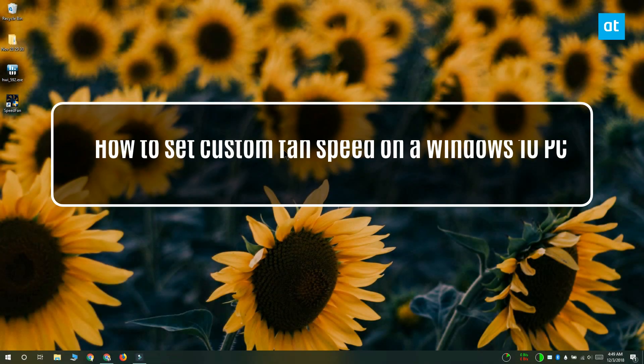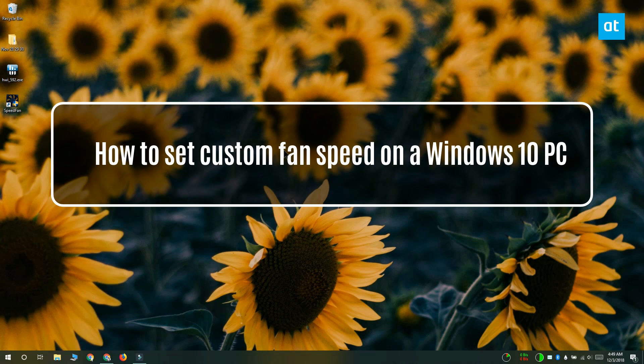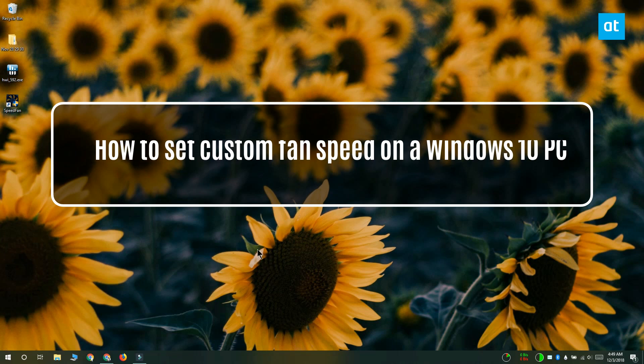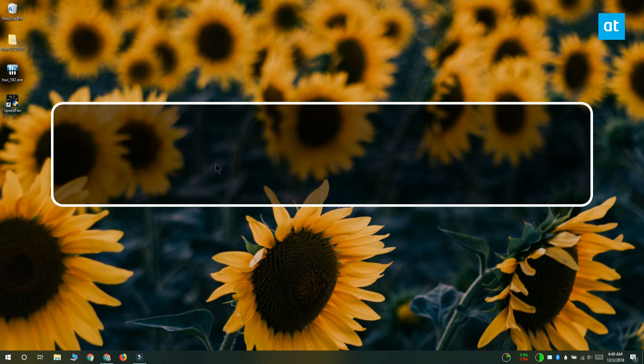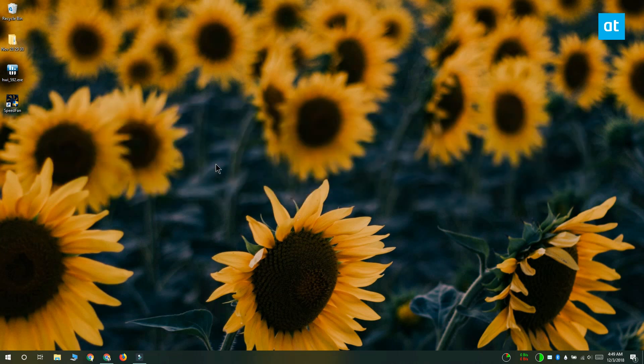Hi everyone, Fatma here from Addictive Tips and I'm going to show you how you can set a custom fan speed for your Windows 10 PC or laptop.